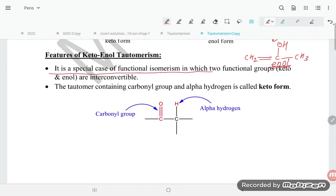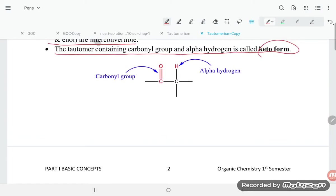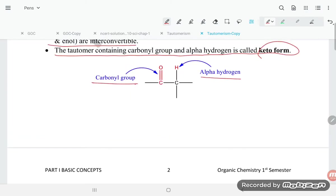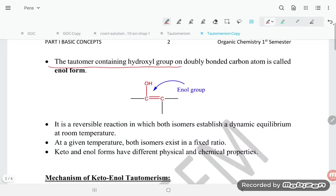Keto-enol tautomerism is a special case of functional isomerism in which two functional groups — keto and enol — are interconvertible. The tautomer containing the carbonyl group and alpha hydrogen is called the keto form. The tautomer containing the hydroxyl group and doubly bonded carbon atom is called the enol form.